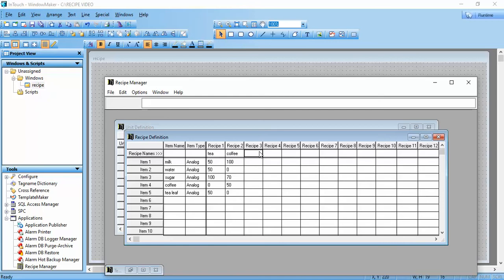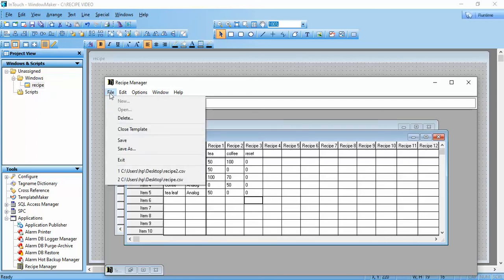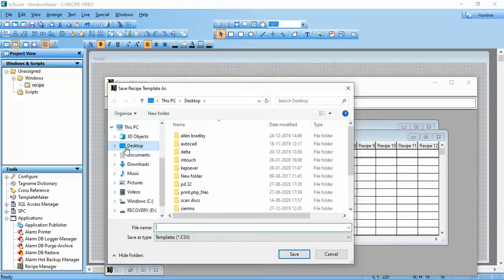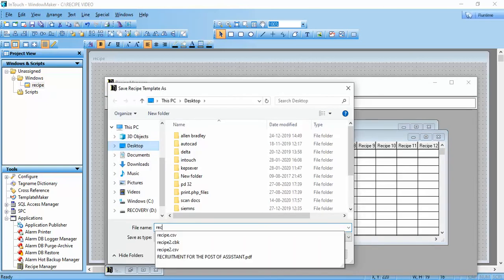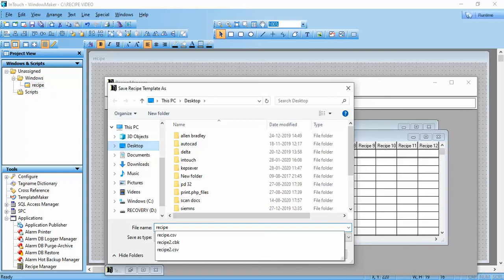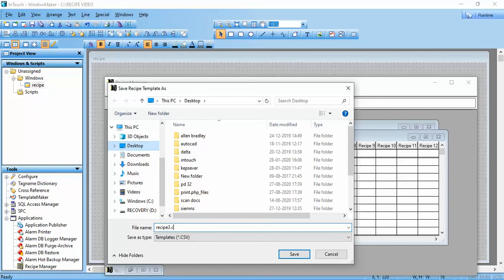For Reset, all values are set to 0. Now we save the recipe. We saved as recipe 2, and now saving this recipe as recipe 3. We save it using 'Save As' — CSV format is used for comma-separated values.